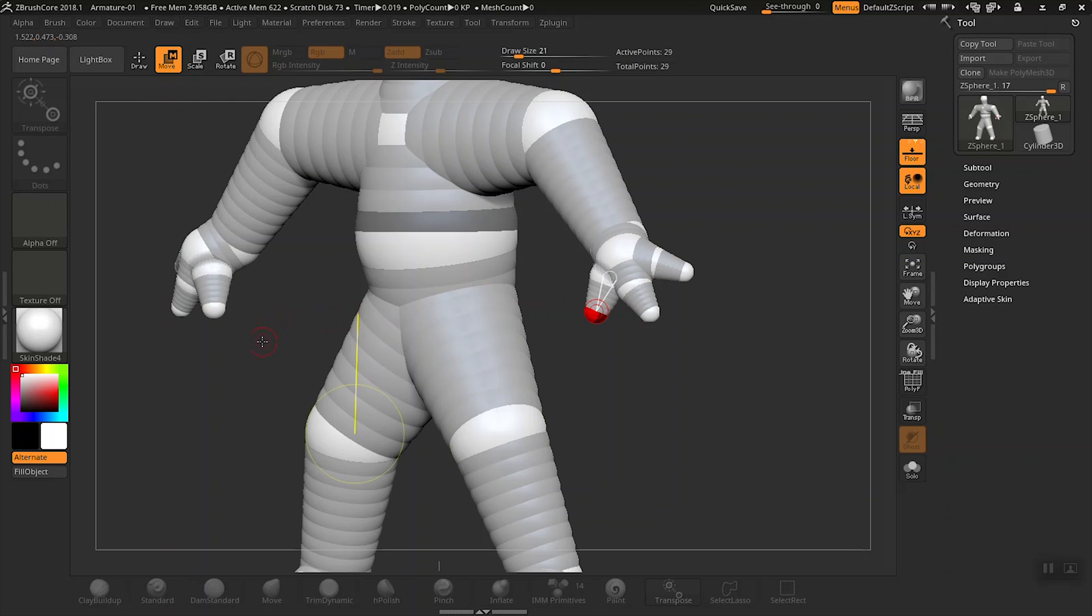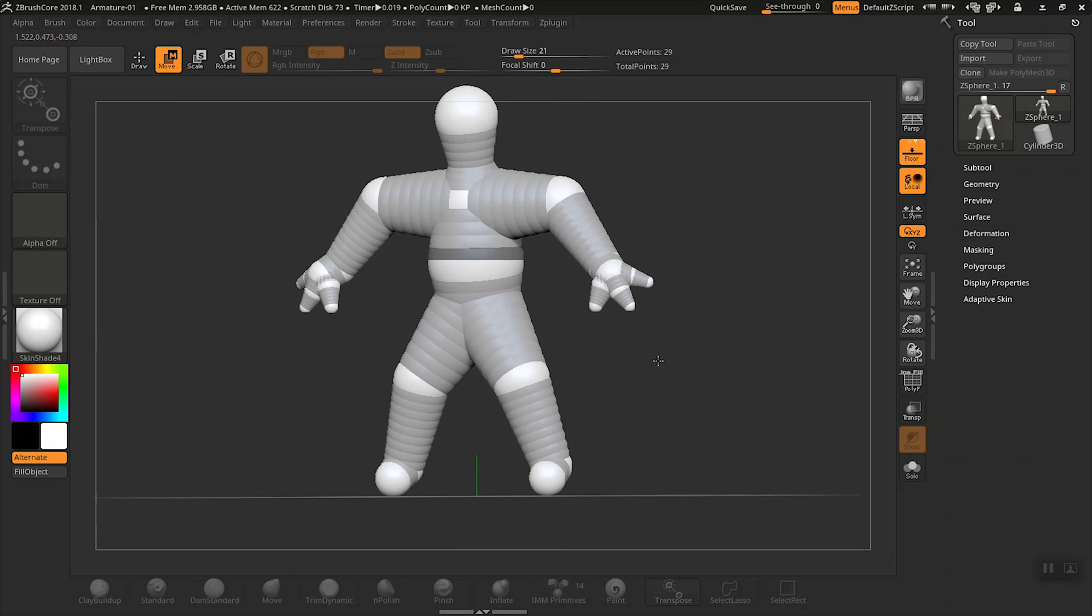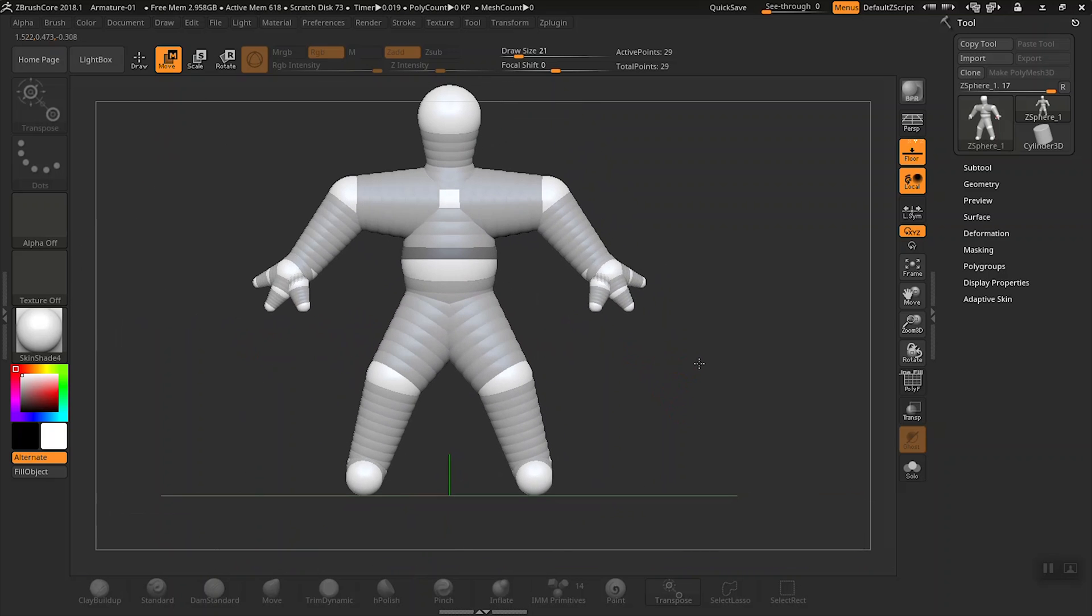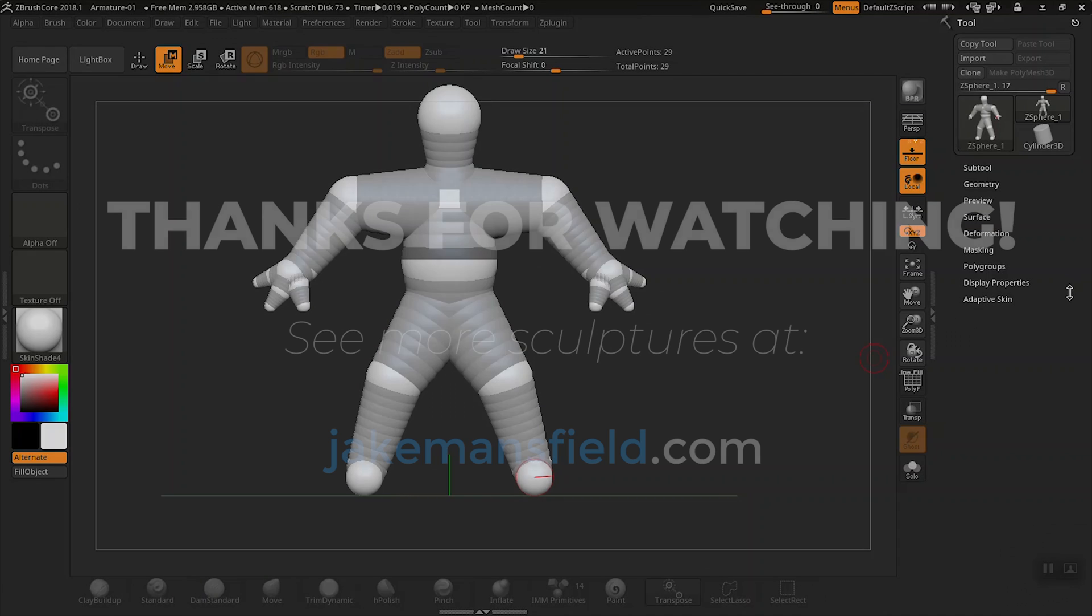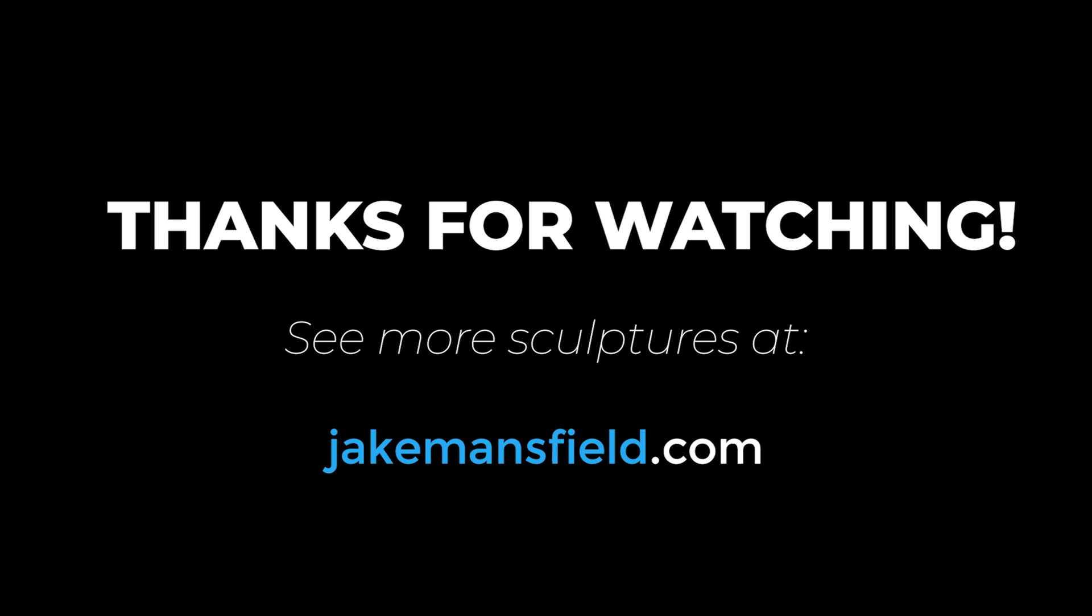So in the next video, we'll take a look at finishing this armature and getting it ready and prepped for sculpting. Hey, if you like these videos, be sure to subscribe to my YouTube channel. Until next time, thanks for watching.